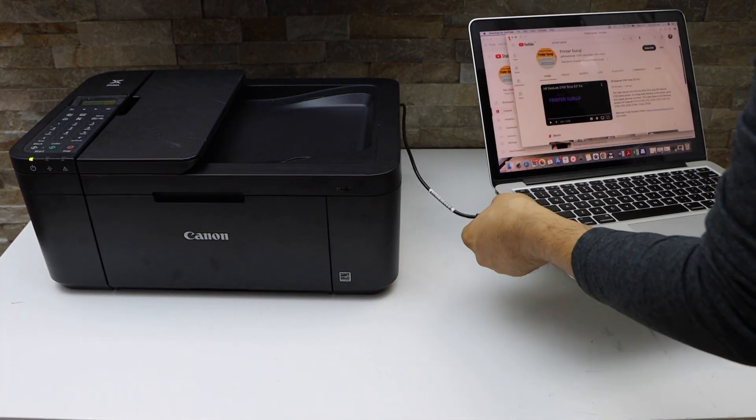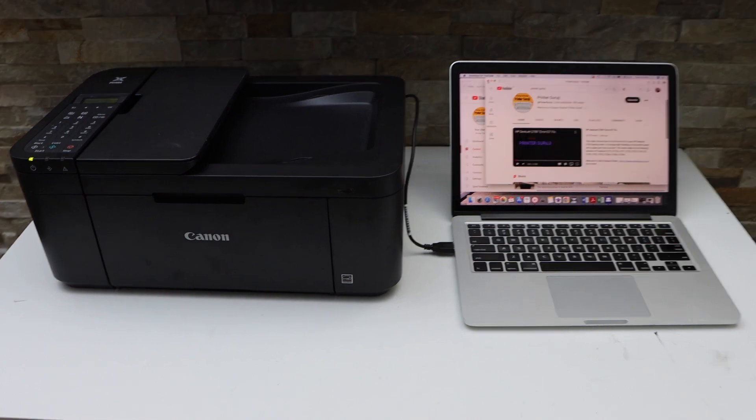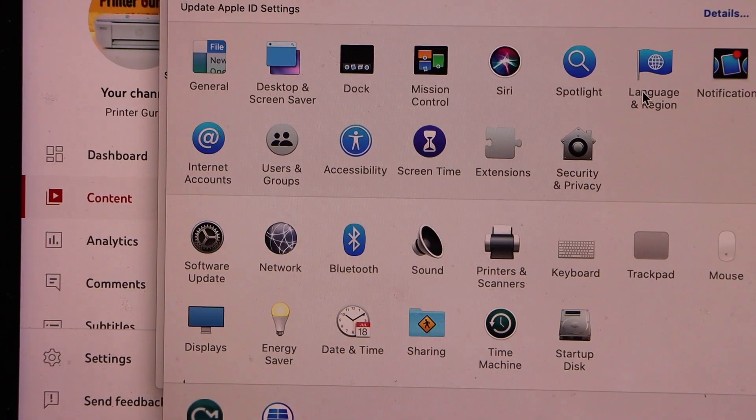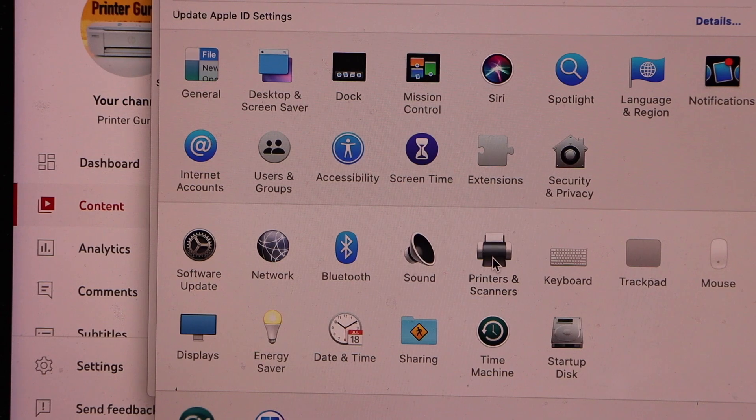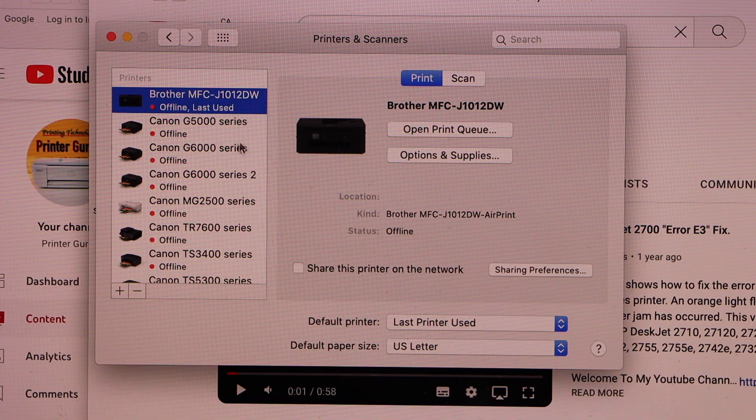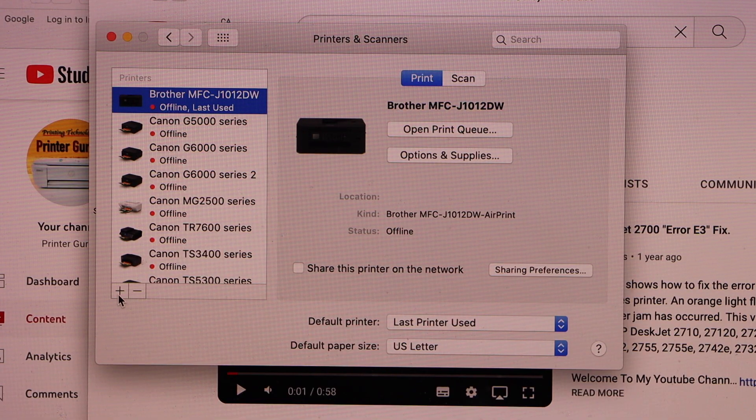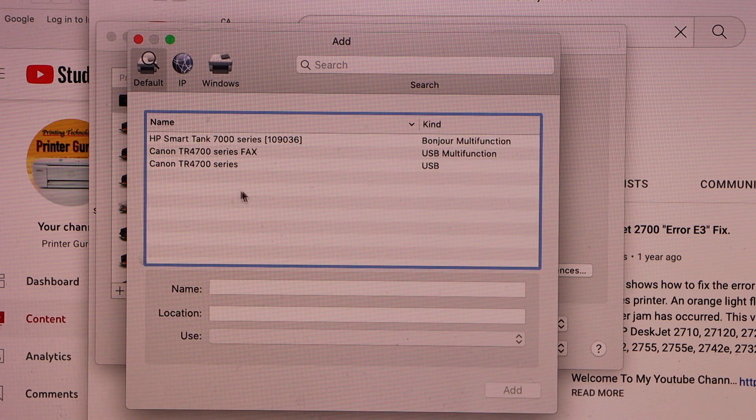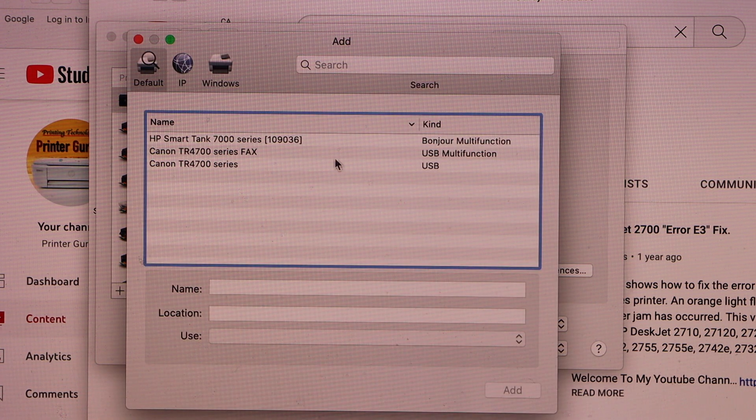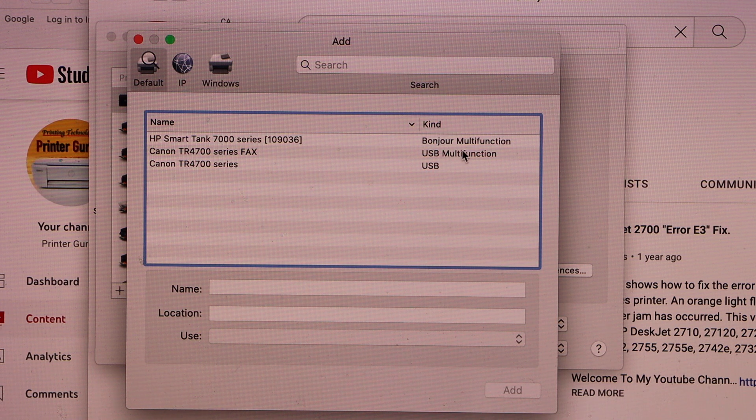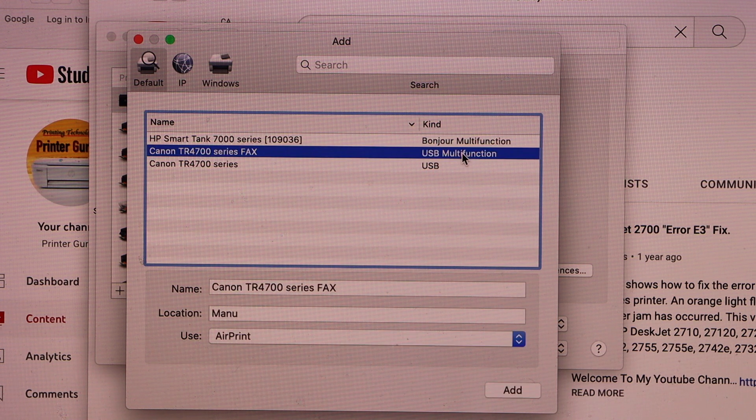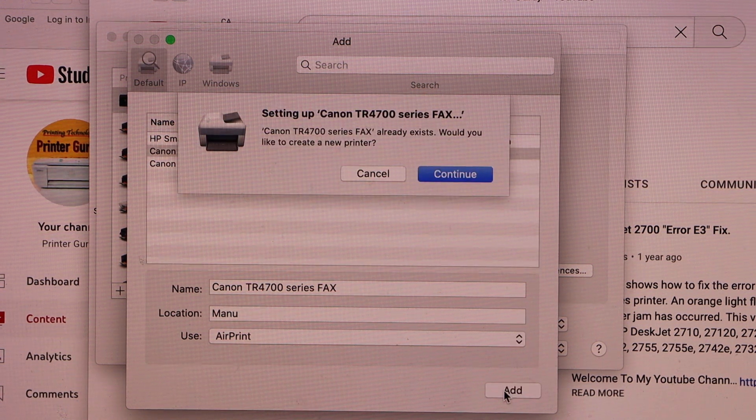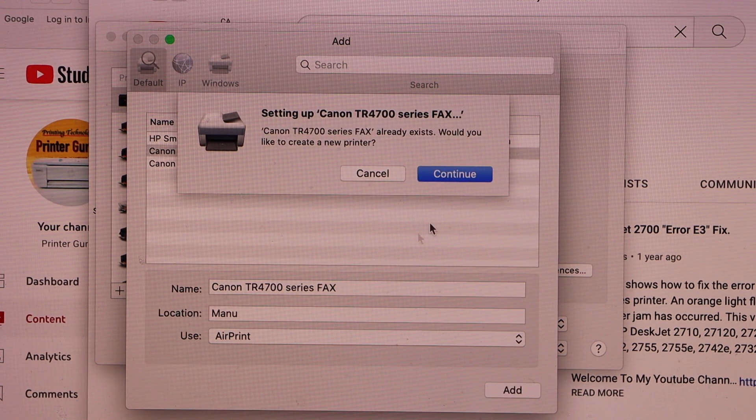Now go to your MacBook System Preferences and select Printers and Scanners. On this screen, click the plus button. It will display Canon TR-4700 series with USB and USB multi-function options. Select the multi-function option and click Add, then Continue.